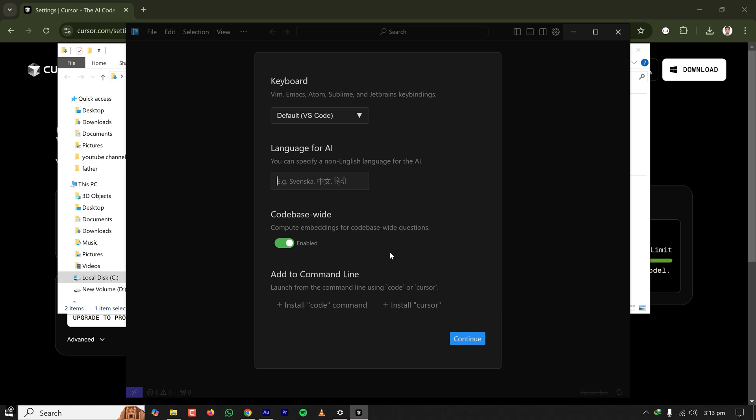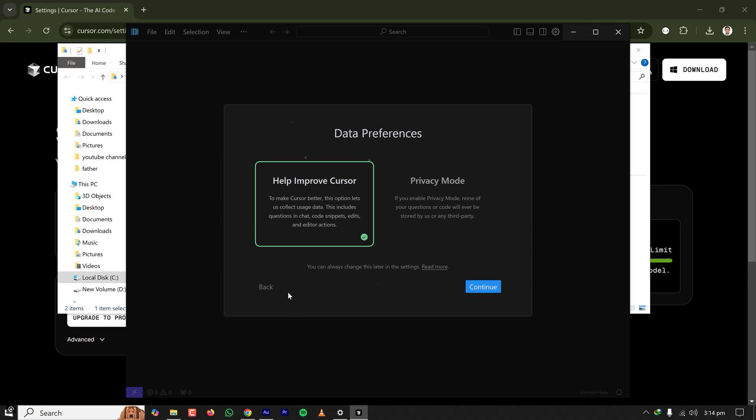And the last one is command line. If you want to install command line for Cursor or code to start Cursor IDE from command line, then you can add those ones. So I'm keeping the default and clicking on continue. And here is another data preference.